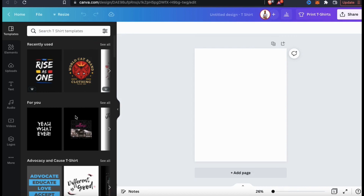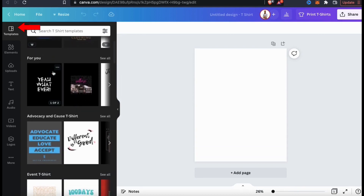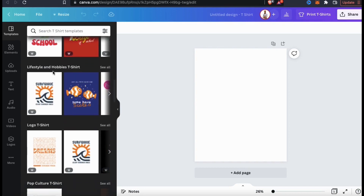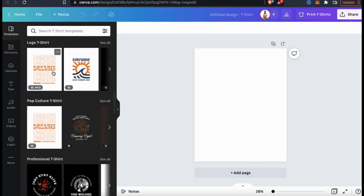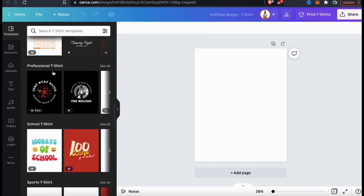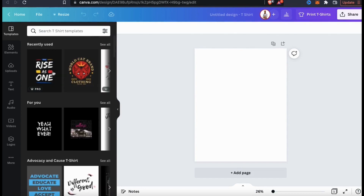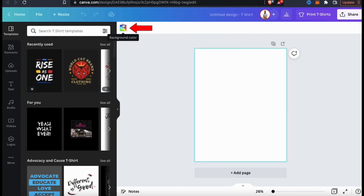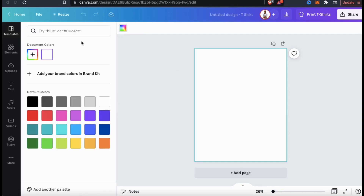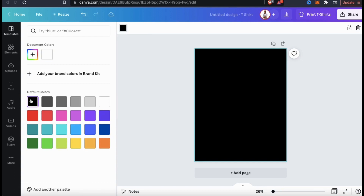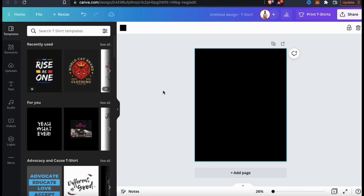This will open up the Canva design editor where you can start creating your custom t-shirt design. If you wanted to use a template, you could use the templates tab here to browse all the templates on Canva. I'm going to be creating a black t-shirt, so let's change my background to black. To do this, make sure you have the background selected, then go up to the top bar and click the colors icon. I recommend making your background color the same color as the t-shirt you plan to create, so you can see how your design will look.